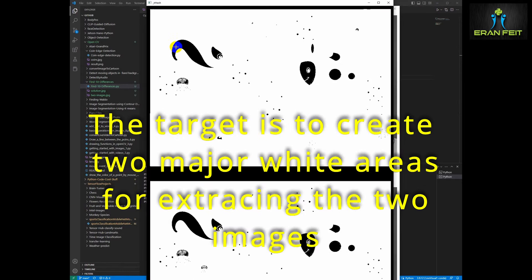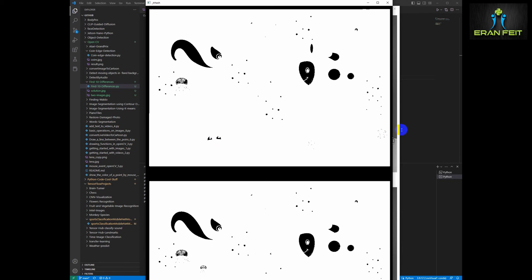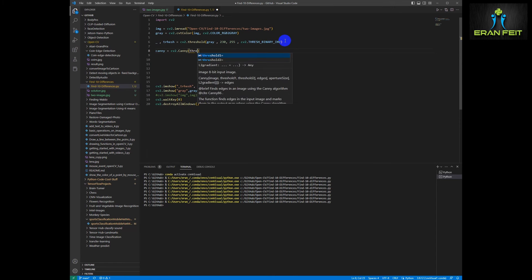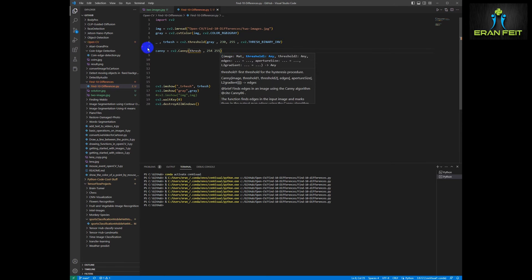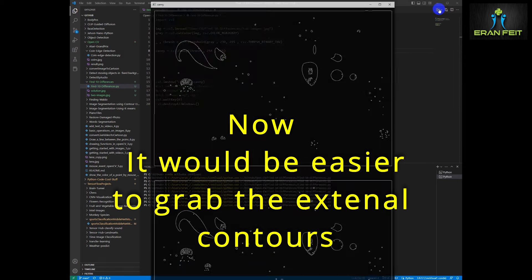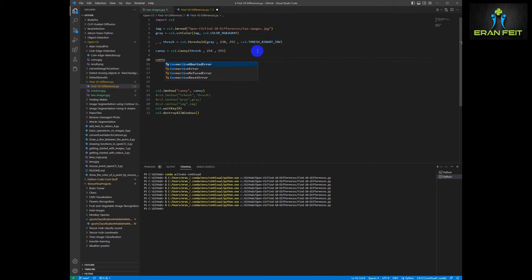Now we can see that we have two white areas inside our image. Our purpose is to extract these two areas because we would like to look for the differences between them. In order to emphasize this and look for contours, we are going to use the Canny function that will emphasize the contours inside each of these two images. Let's show the outcome — now you can see we have contours pre-made for each of the two images.